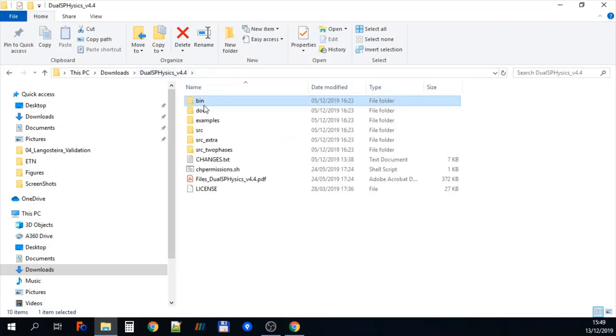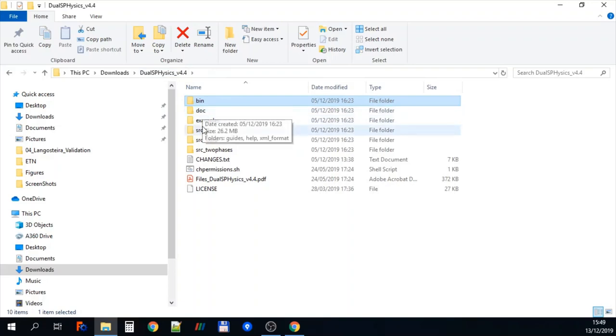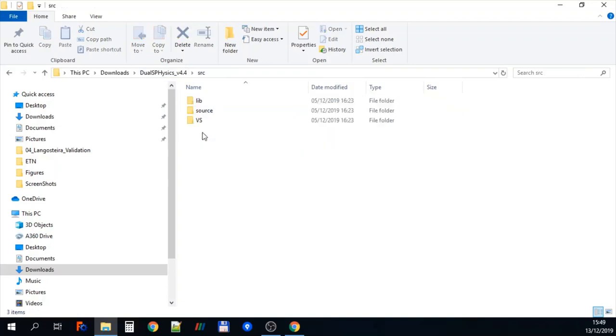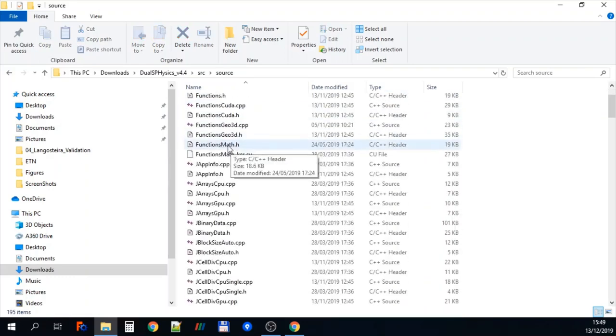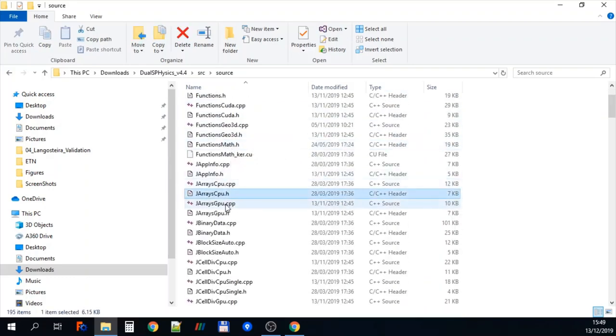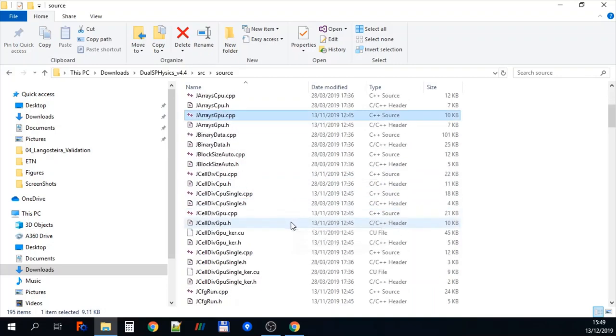So we'll go through that a bit later. So if we go back to the software now and you can see that what we're actually going to do now is go into the source directory so src. And in the source directory there's the main source one. Here you have all of the files that are used to create the JawsPhysics software.